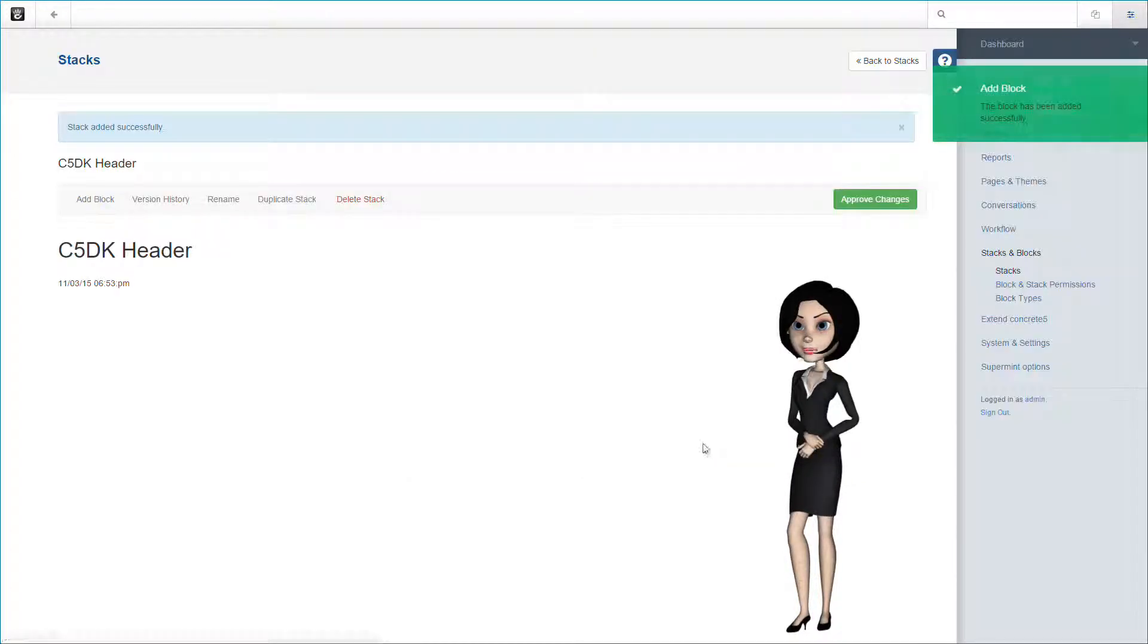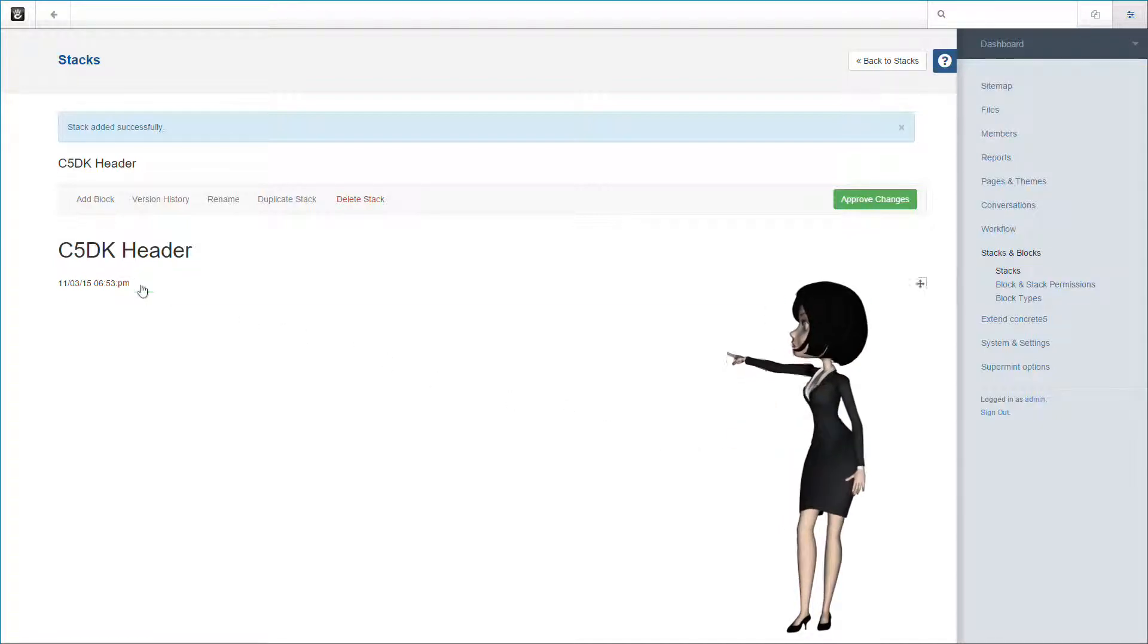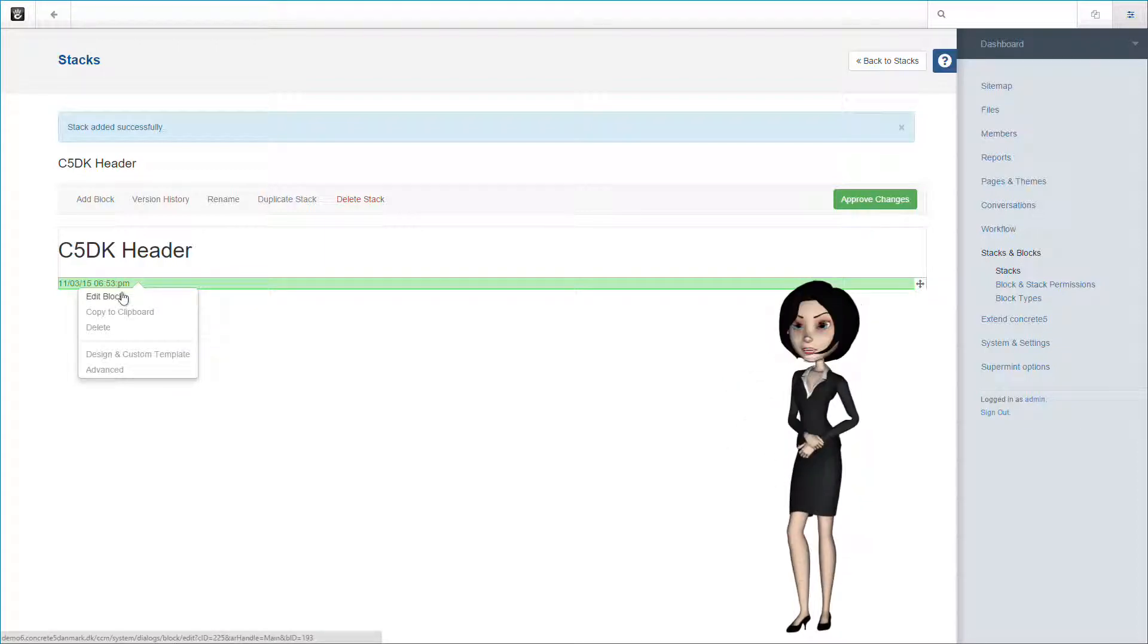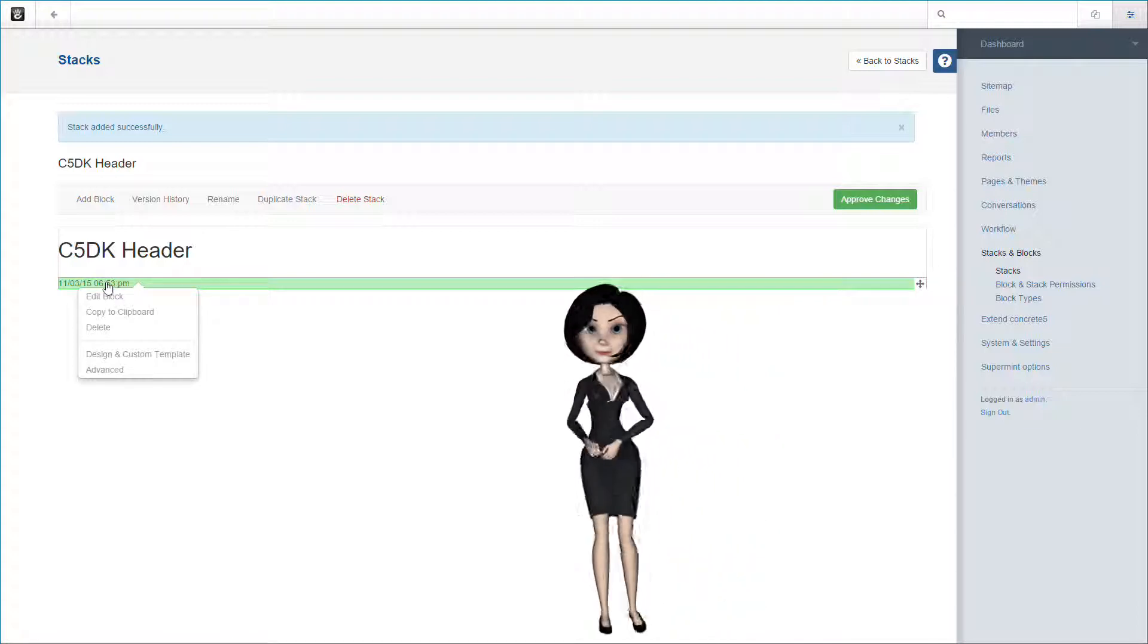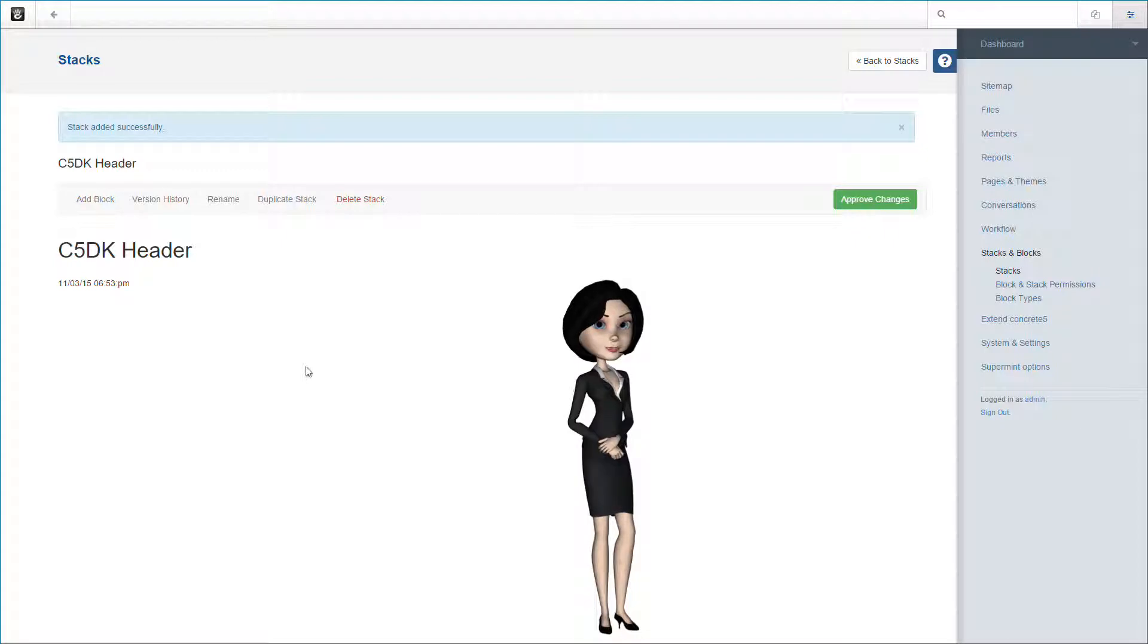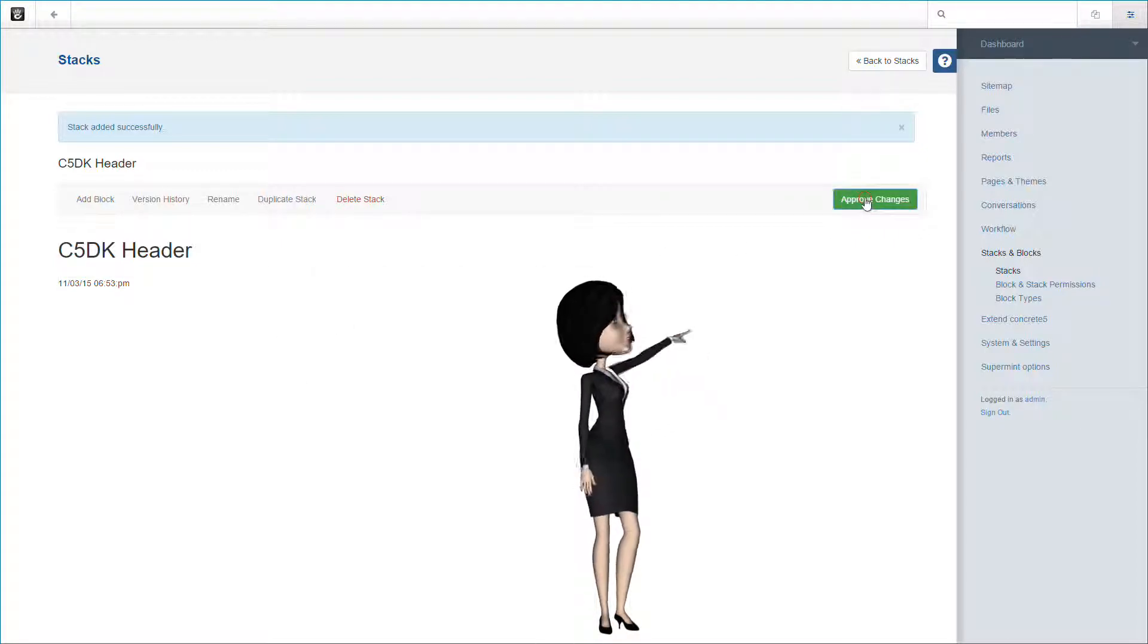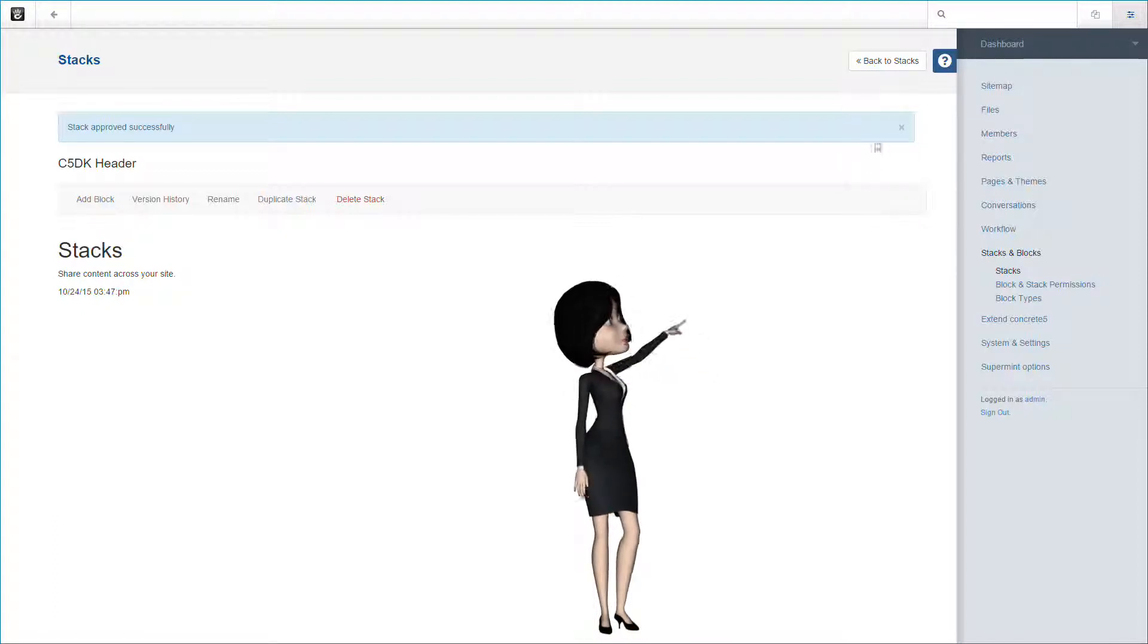We have now added our blocks to our first stack, namely the c5dk header stack. When we add this stack to our page, all blocks inside will be displayed. We now just need to approve the changes to this stack and return to the stack list. Simply click the approve changes button and next, click back to stacks.